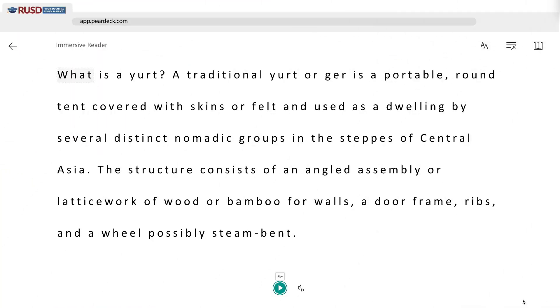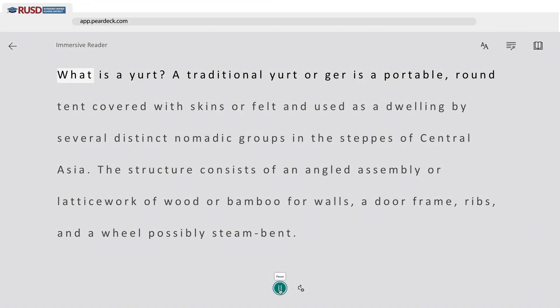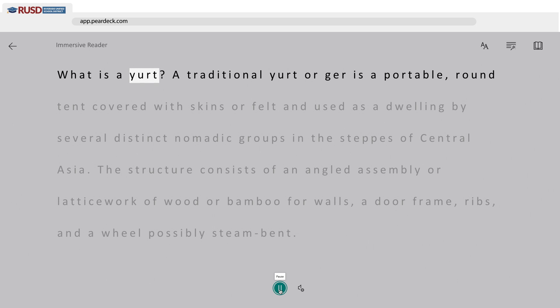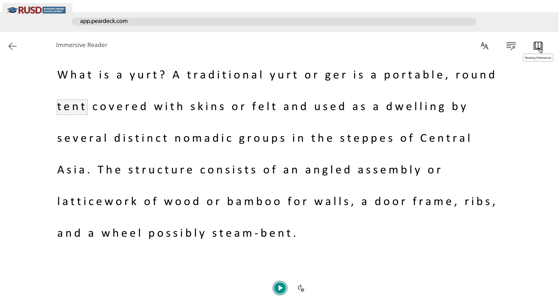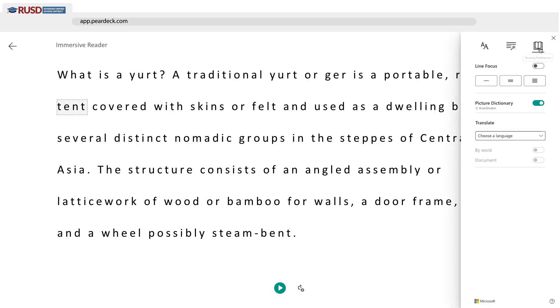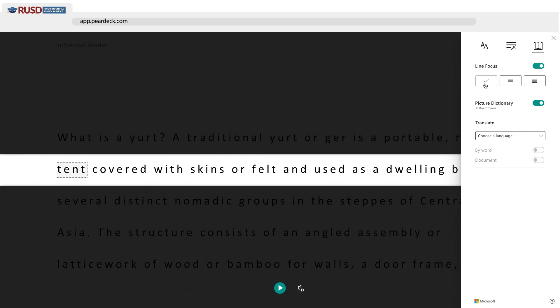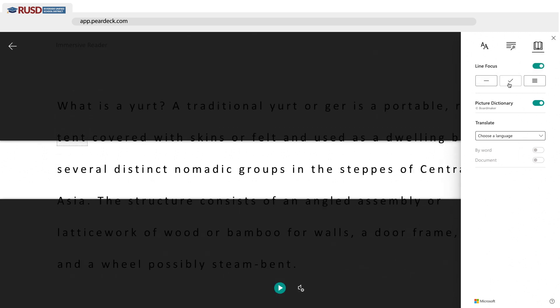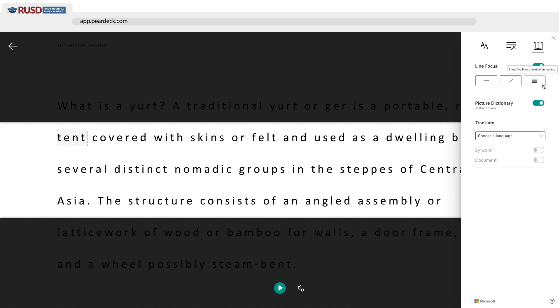Immersive Reader provides customizable features that help students read by dictating text. It also provides line focus for one line, three lines, or even five lines.